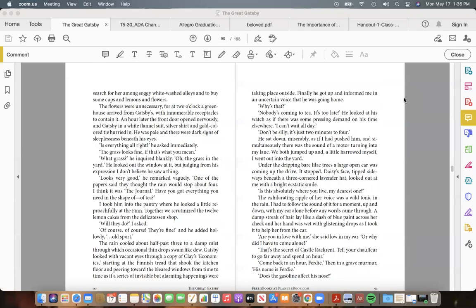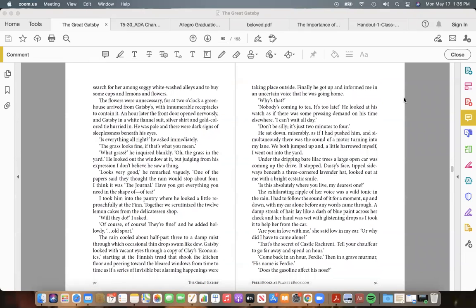to search for her among soggy whitewashed alleys and to buy some cups and lemons and flowers.